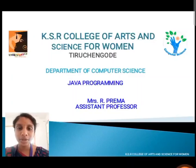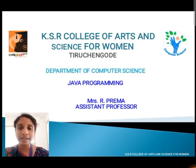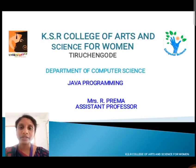Hi everyone, this is Prema, working as assistant professor, Department of Computer Science, Kayser College of Arts and Science for Women, Thirshingo. Today we are going to learn about Java programming concepts like arrays, strings, vectors, interfaces, packages, threads, and applet programming.